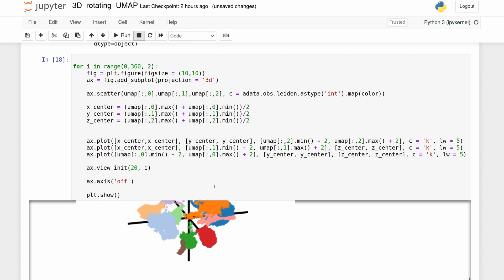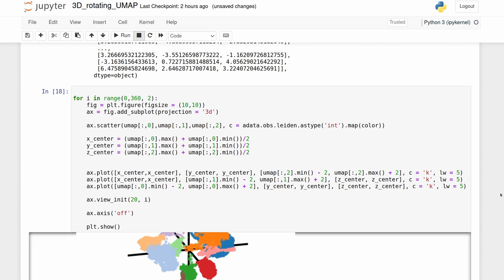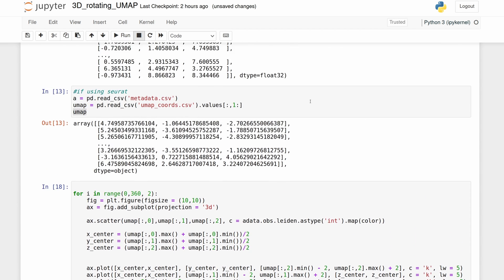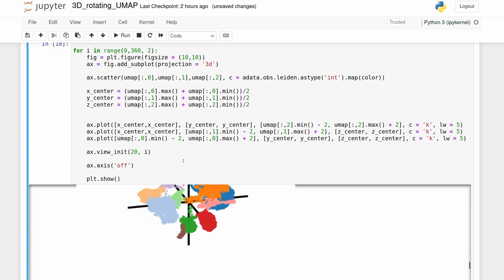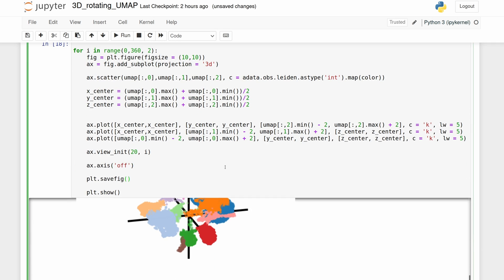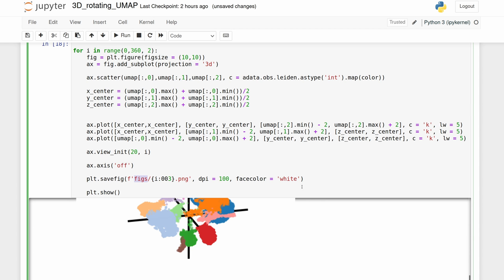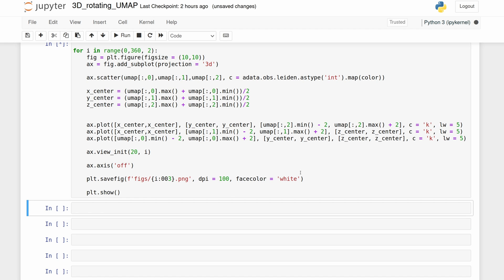So what we're going to do is save each image to a directory. So let's just make that directory right now. And then we're going to use the plot save function. So we're just saving every figure as a number based on the angle it's at into the figs directory.